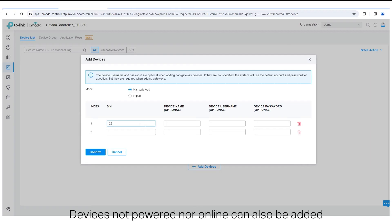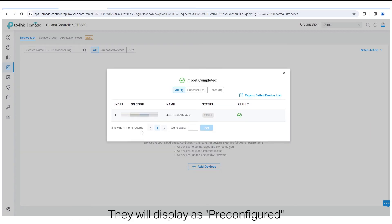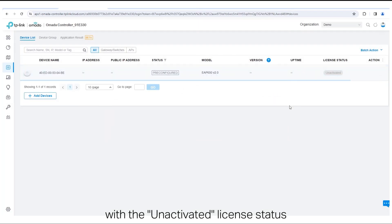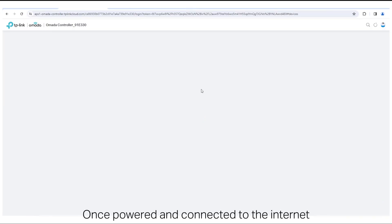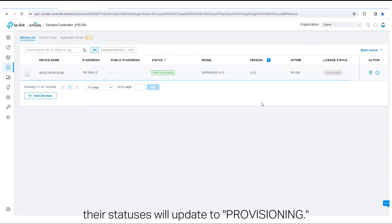Devices not powered nor online can also be added. They will display as pre-configured with the Unactivated License status. Once powered and connected to the internet, their statuses will update to Provisioning.